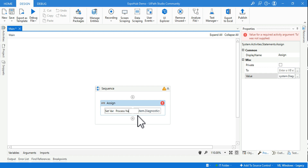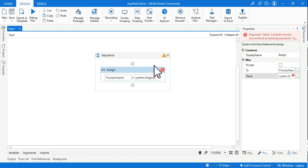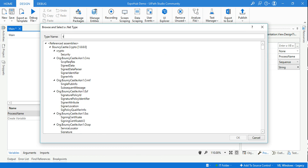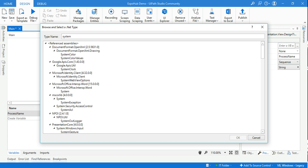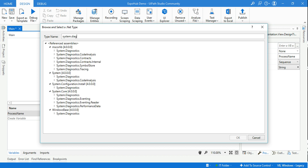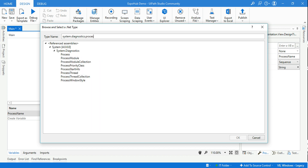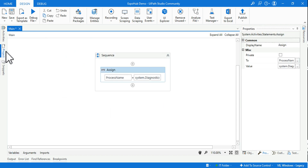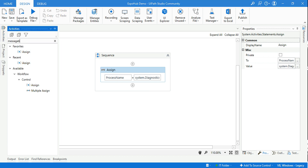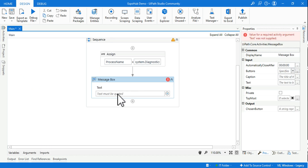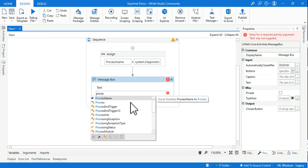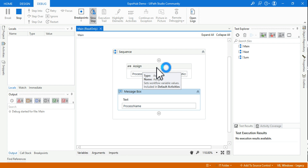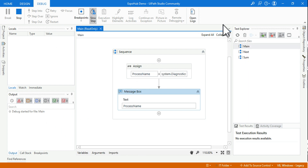Let's create a variable and give it a name as 'processName'. There's an error - to rectify this error you have to select the proper data type. Because we are using System.Diagnostics.Process, simply type that and you'll be able to get the data type. Hit OK, and once you do that the error should be gone. To see the output, drag and drop a Message Box activity, pass in processName, and let's run it.